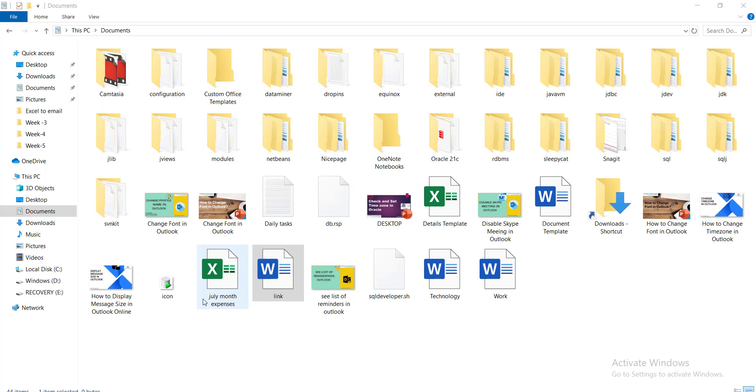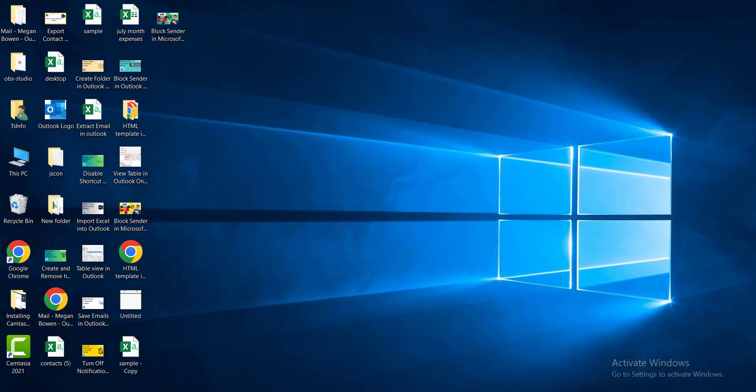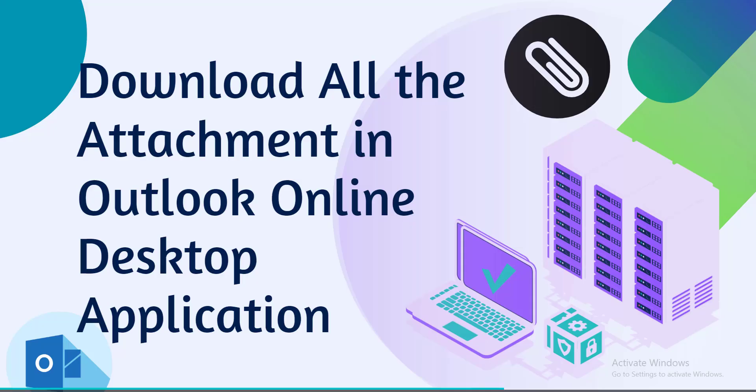Now on the PC, the two attachments will be downloaded. So this is how we have to download all the attachments in Outlook online.